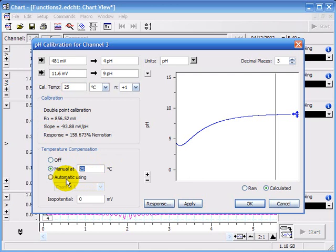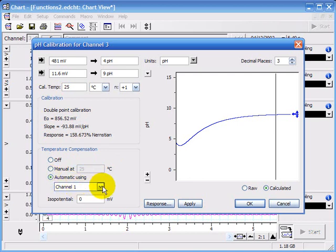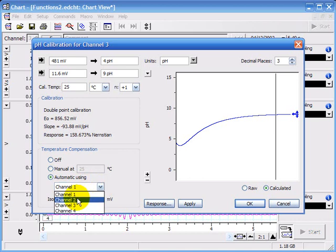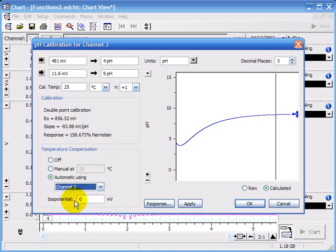Supposing you're doing an experiment where the temperature is changing with time, there's a really neat function here called automatic, where you can connect a thermocouple to measure the temperature to the E-corder and record that in channel 2.